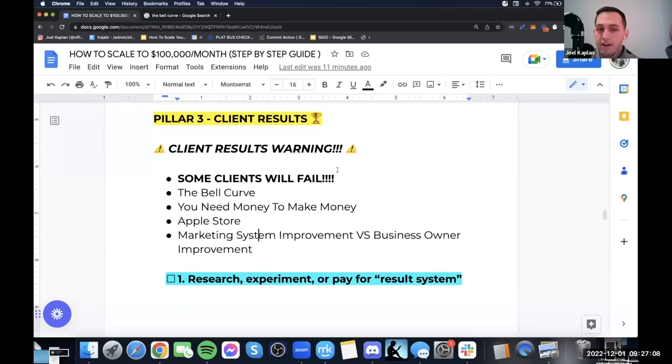We're about to share everything for the marketing system, but I need you to also focus on improving the actual business owner. I give everyone the same script — so why did Tony in our program go from 0 to 17K a month in 90 days? It's the same script I give everyone else. What makes the difference is mindset, sales ability, and identity — not the script. But most of you, when it comes to client results, that's all you worry about.